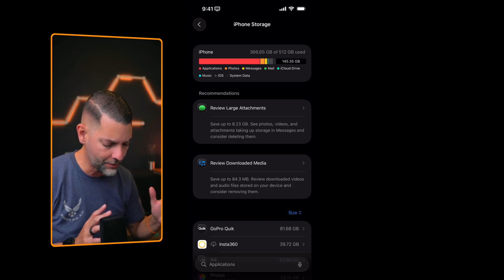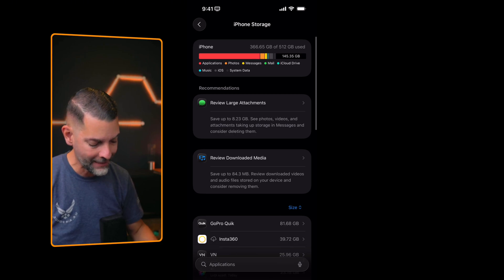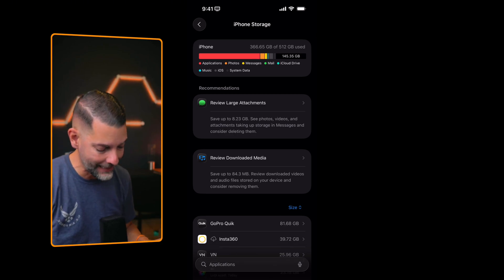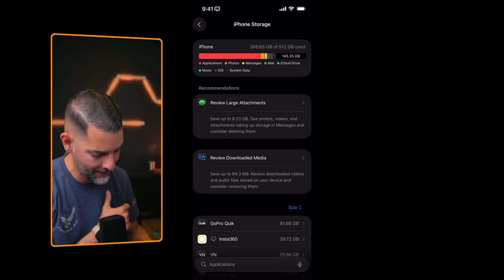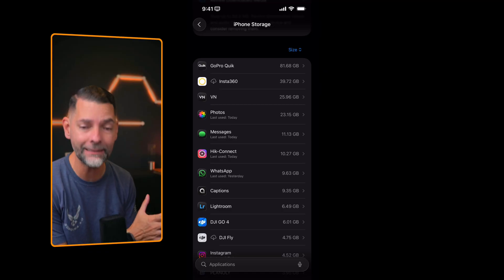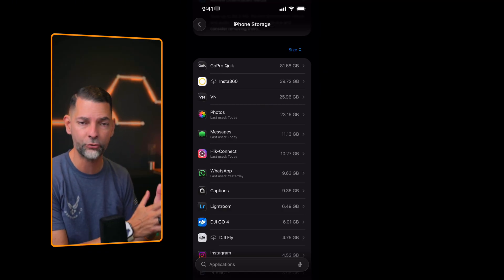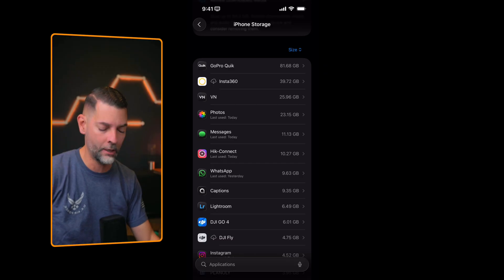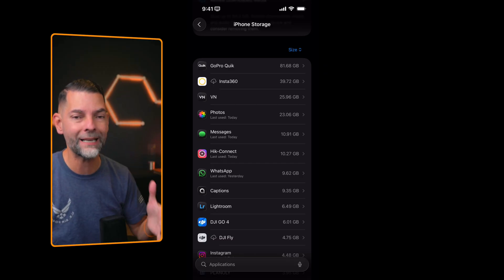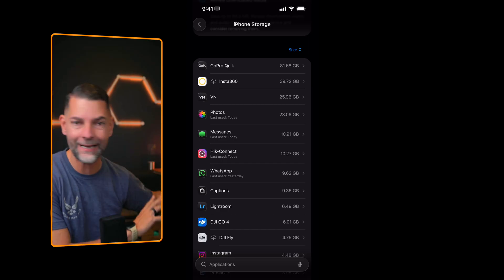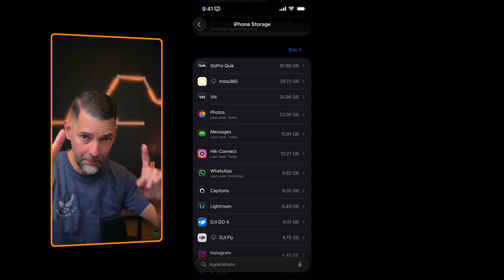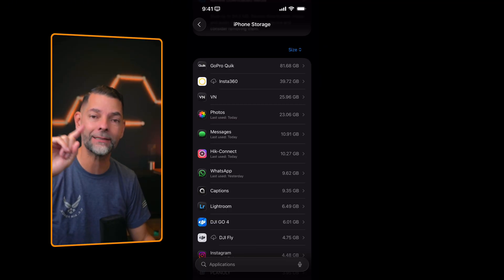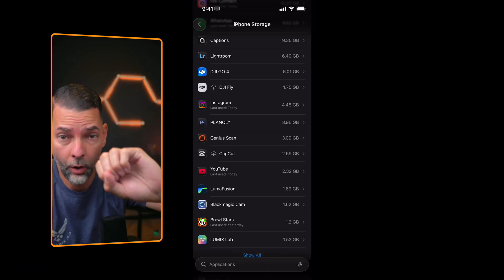What's really cool in iOS 26 is that it starts to prompt you already to review large attachments. In my case, I can save up to 8 gigabytes. It says see photos, videos, and attachments taking up storage space in messages and consider deleting them. I do have review downloaded media with about 84 megabytes there. Tip number one: you need to review what is actually taking up all of your space.